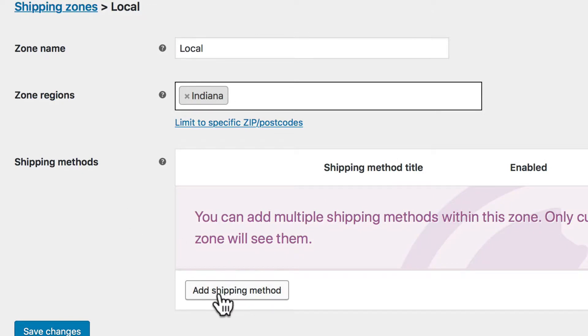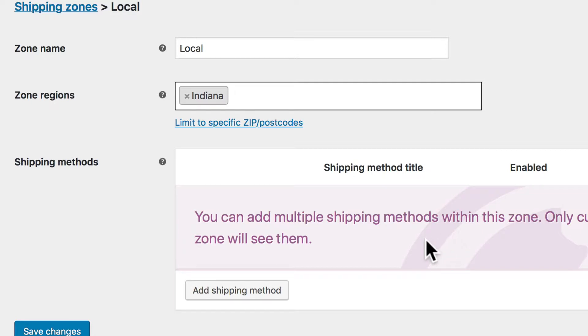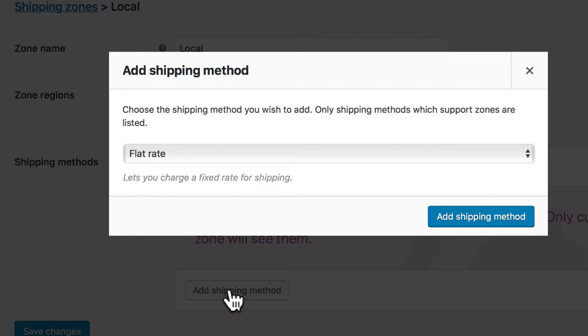Then let's click add shipping method. You can add multiple shipping methods within this zone. Only customers in the zone will see them. This is one of the really great things about WooCommerce. Let's click add a shipping method.